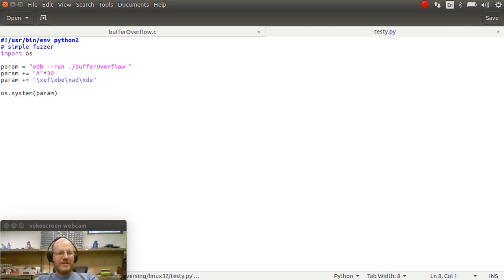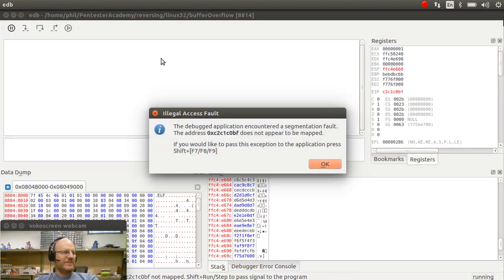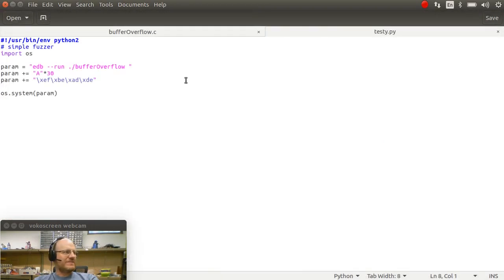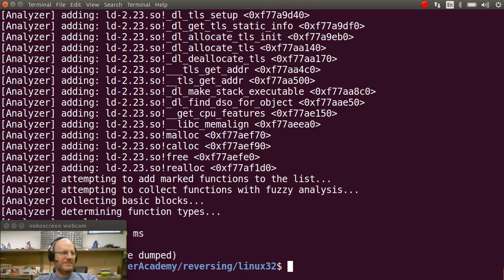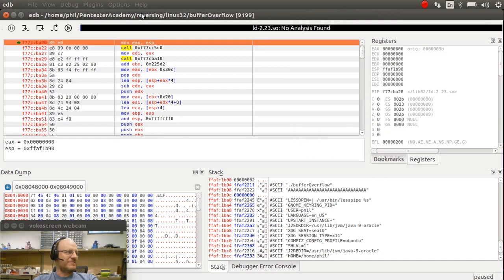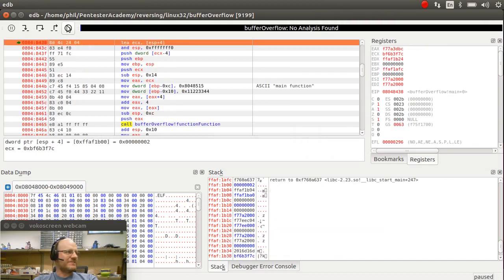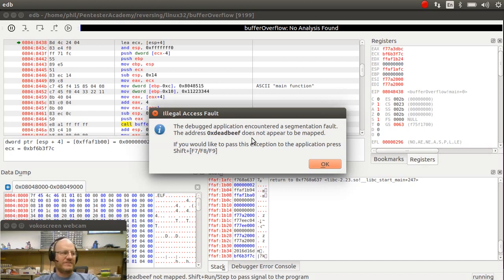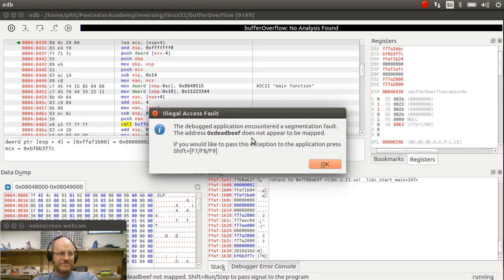So let me go ahead and run my new script. First, I need to go and close this. I will rerun my testy script. And we're going to go ahead and just let her rip. Just run it. And run it again. And sure enough, it says, hey, you tried to go to this address, dead beef. And that's not a legit address. So great.